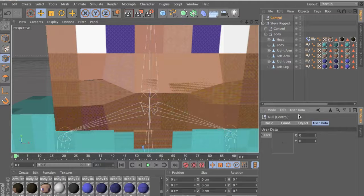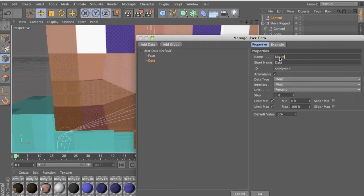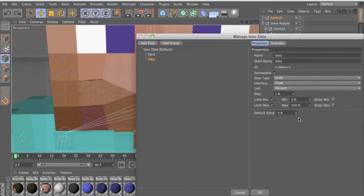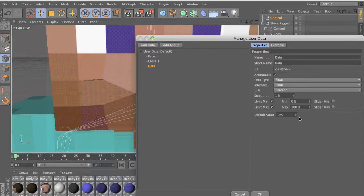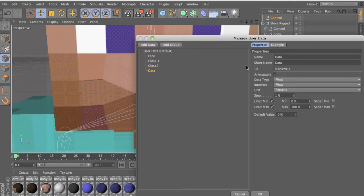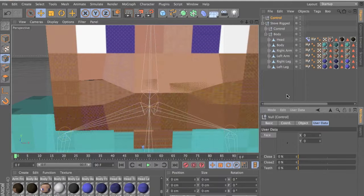Now let's add another one — name this one 'close one', float slider, Enter. Now name this one 'close two', float slider, Enter. And the teeth — add user data, name this one 'teeth', float slider, Enter.